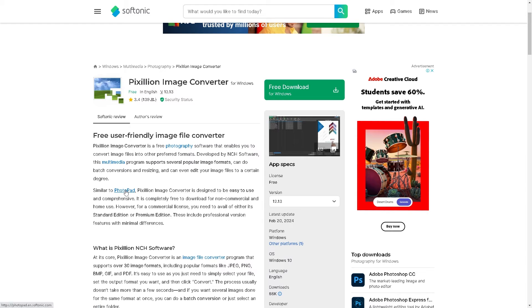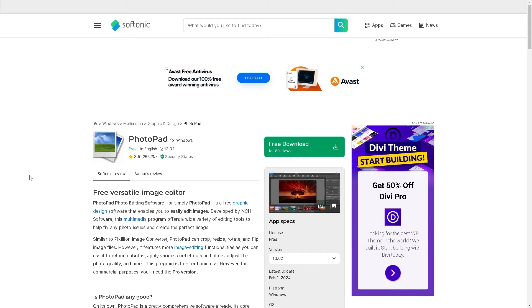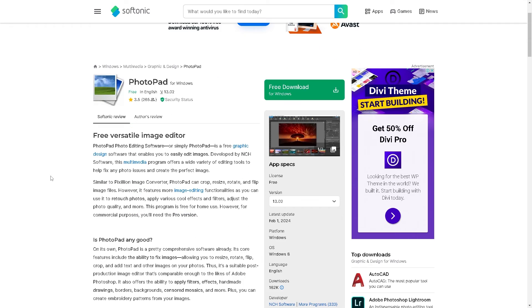If you click on the Photo Pen, it's also an extensive image editor that you can bundle with your Pixillion Image Converter. Once you download Pixillion, you might want to also download Photo Pen so that when you convert the AAE files to JPEG, you have a versatile image editor.